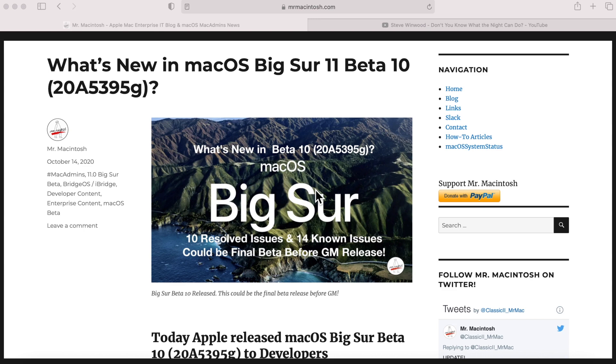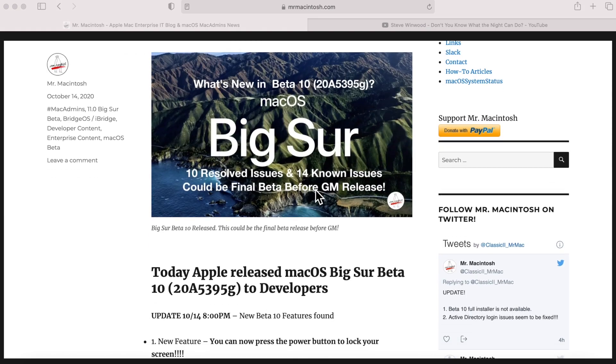Hey everyone, Mr. McIntosh here, and today we're going to go over macOS Big Sur Beta 10. This is going to be a really quick look of all the new features that come in this release. I'm going to do a part two that's going to do a deep dive into some of the more advanced things and more of the detailed information about Big Sur Beta 10. Let's get started.